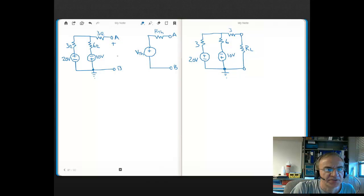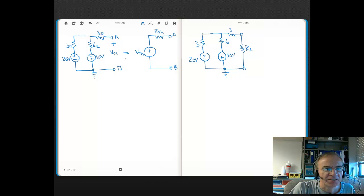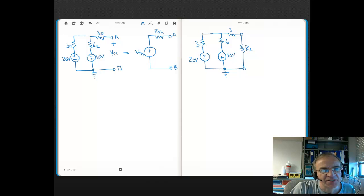Once you remove the load, the voltage across that open — that's V open circuit. And that's the voltage that by definition is equal to the Thevenin voltage of the voltage source in the equivalent circuit.